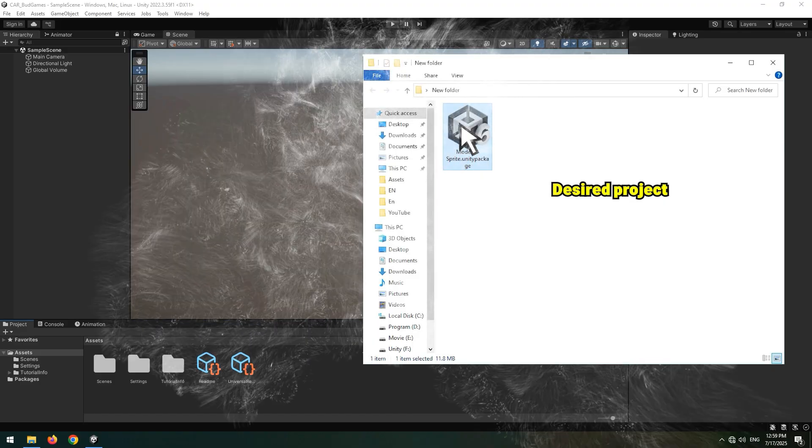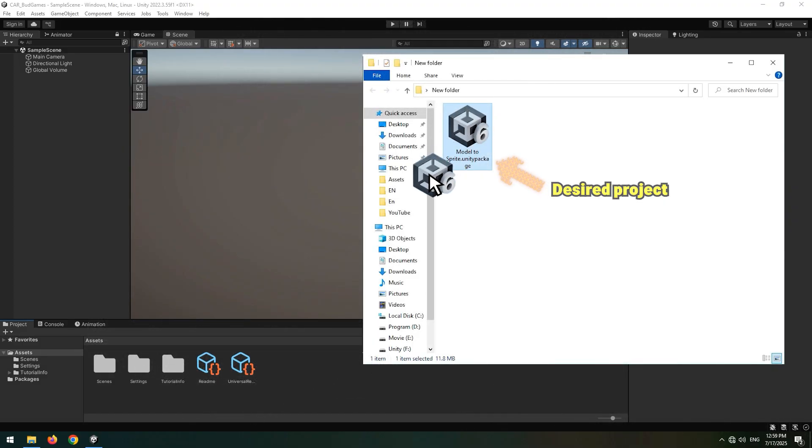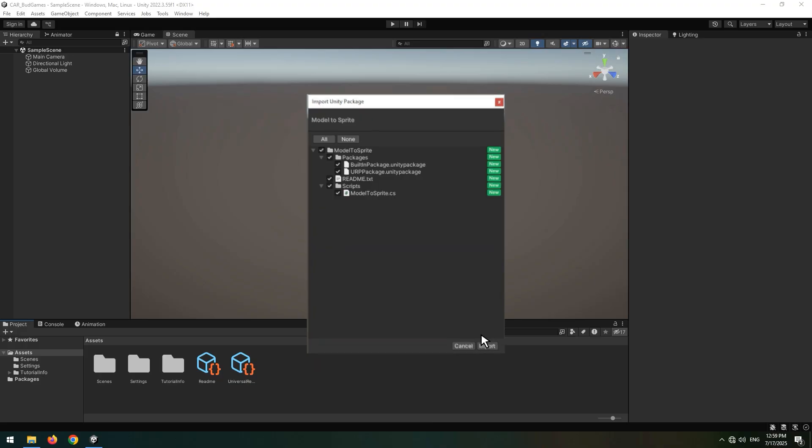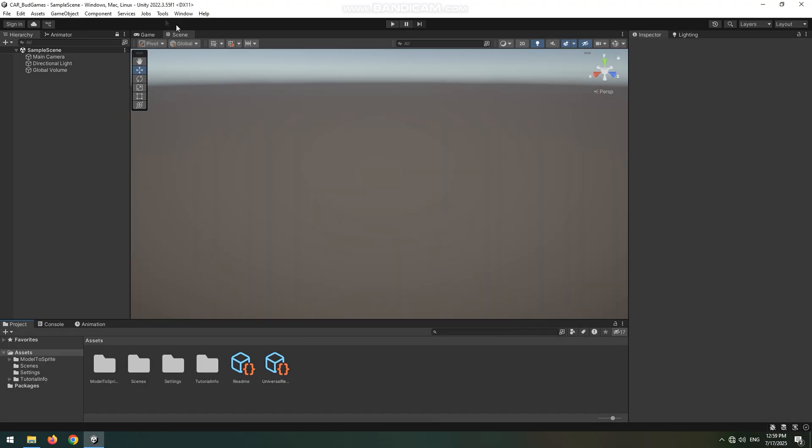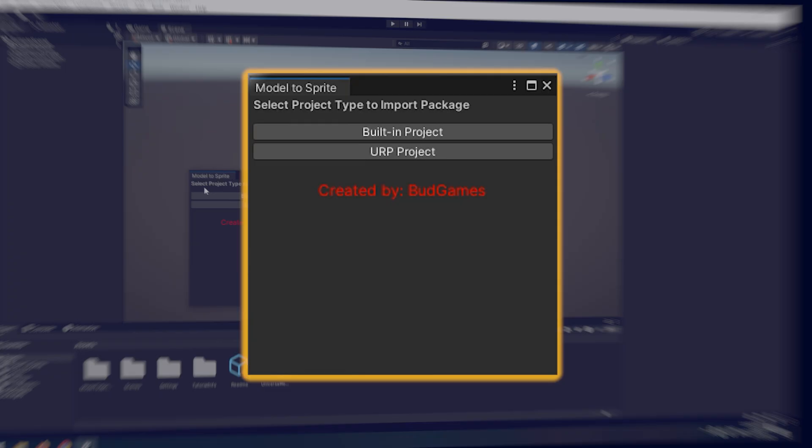Convert a 3D model to Sprite just by one click. Once you've imported the project into Unity, go to the tools menu and click on model to Sprite.